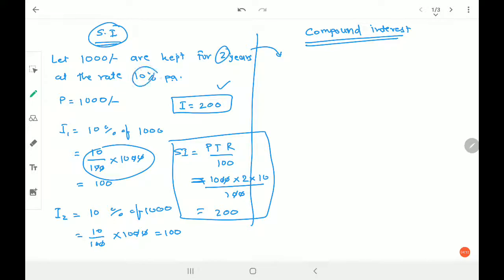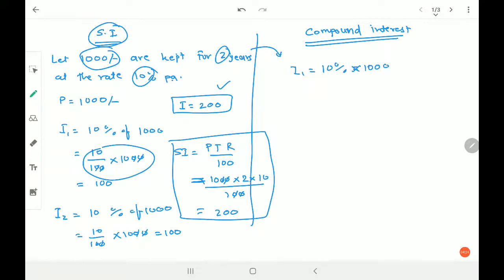For compound interest, for the first year, I₁ = 10 percent of 1,000, which is 10/100 × 1,000 = 100 rupees. The first year interest remains the same as simple interest.